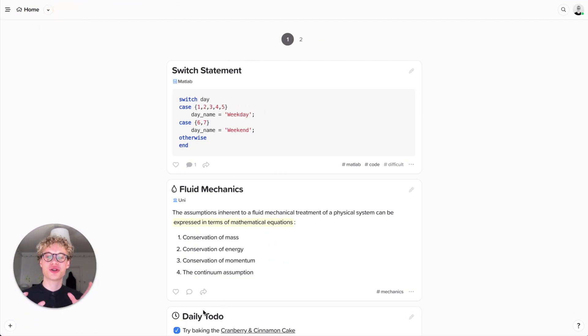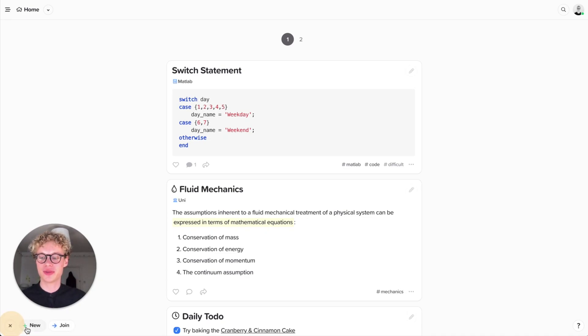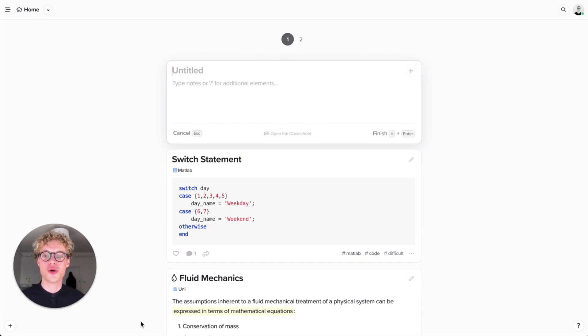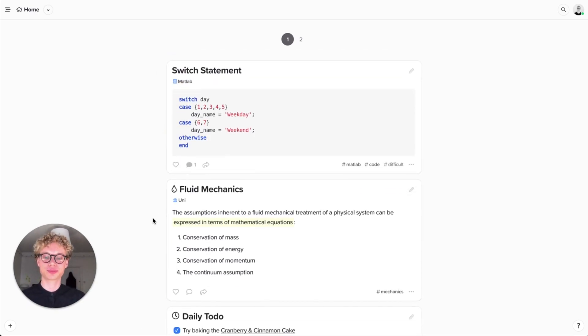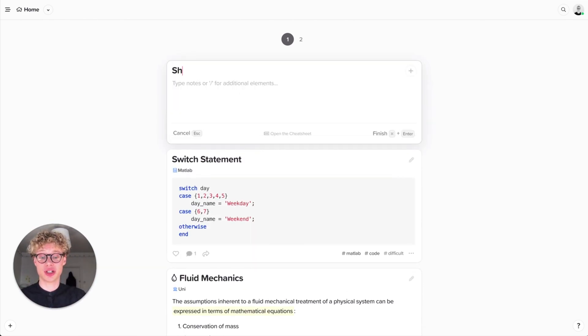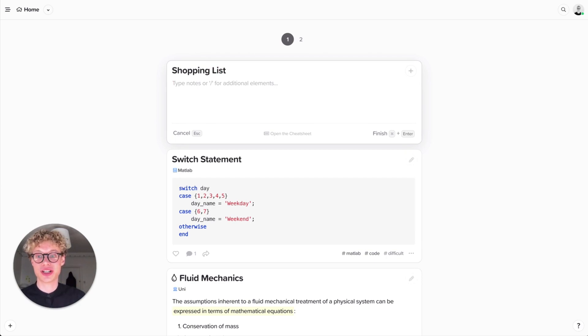There's two ways to create a card. You can either use a button in the bottom left hand corner, press new card and that will spawn a new card which is in edit mode. Or you can just start typing. Today I want to create a shopping list because I'm going shopping later.